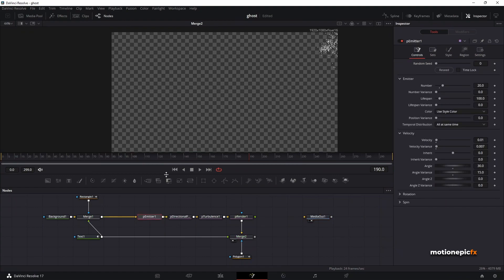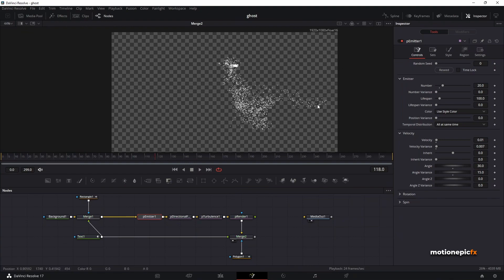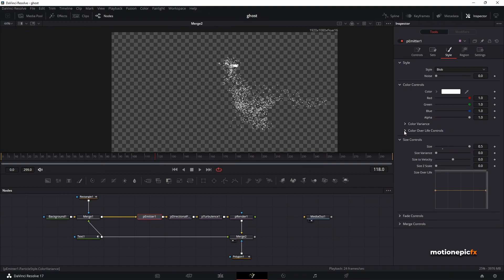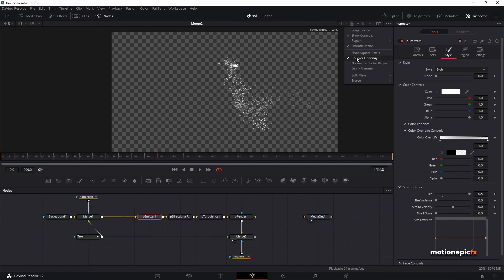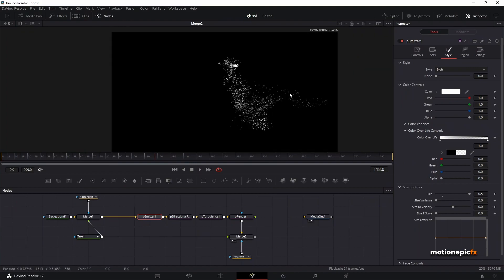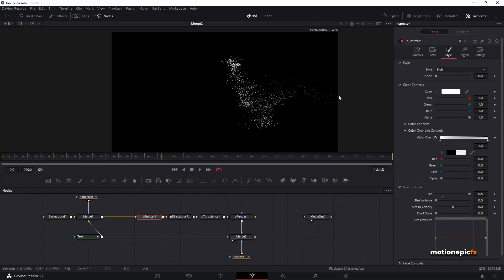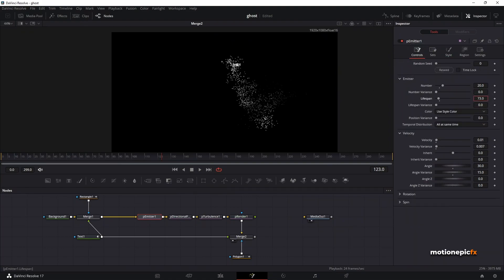Now I want to create a fade animation on the particles so they fade away as they reach the edge. Go to Style > Color Controls > expand Color Over Life Controls. There's a gradient — click to add a point, move it to the very end, and set all color values to zero so it becomes transparent. Uncheck Checker Underlay so you can see the particles more clearly. You can see the faded particles at the edge.